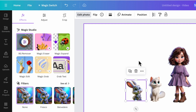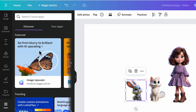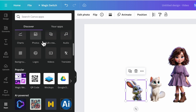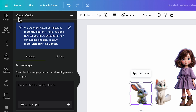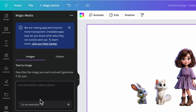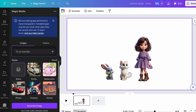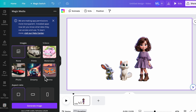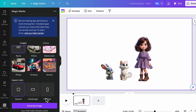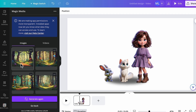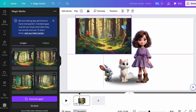Now let's generate the background. Go to Apps, find Magic Media, and under the Text to Image tab, enter your desired background prompt. For example, I simply entered 'Pixar Style Magic Forest.' Choose the style if desired, then scroll down and select the aspect ratio — I selected landscape. You will get four options at a time; regenerate if needed, or select one to add to your canvas. Then adjust the size.